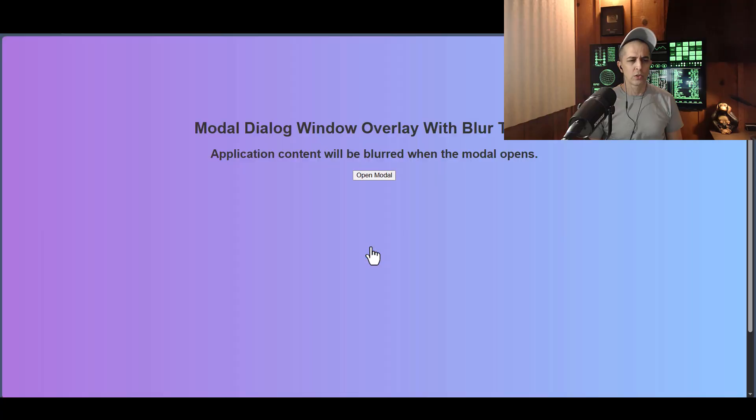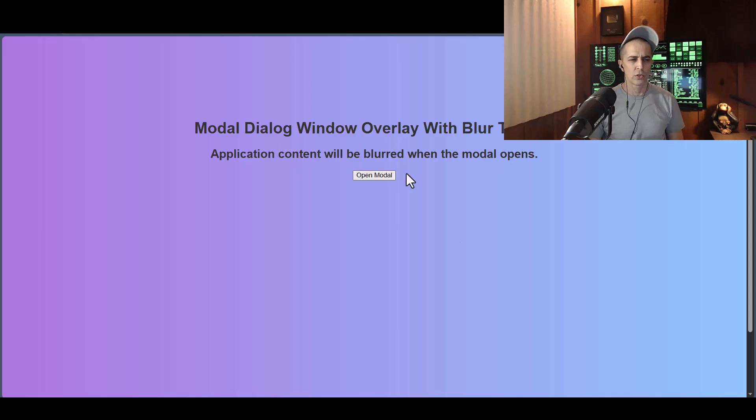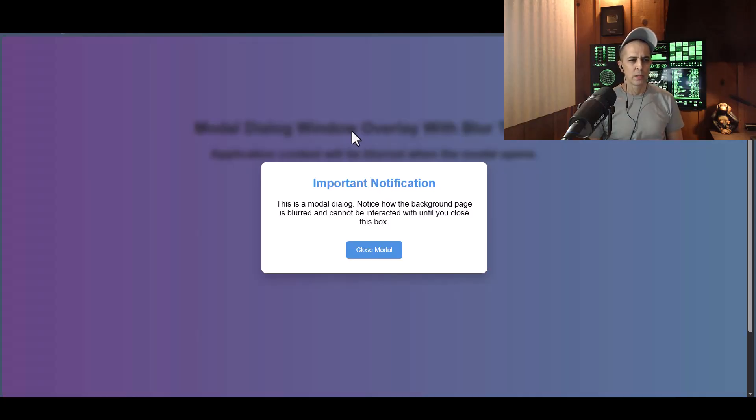Then when you close the modal dialog window, everything returns back to normal. While it's opened, everything is disabled and inert.